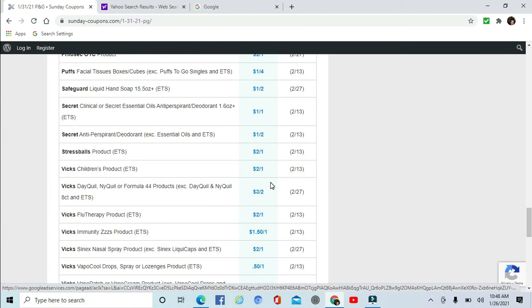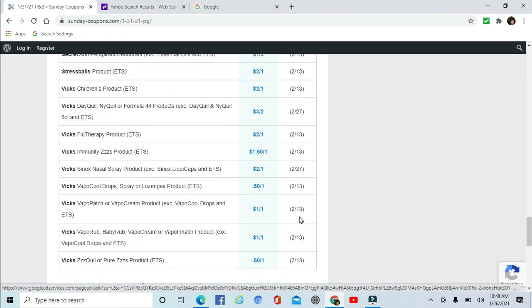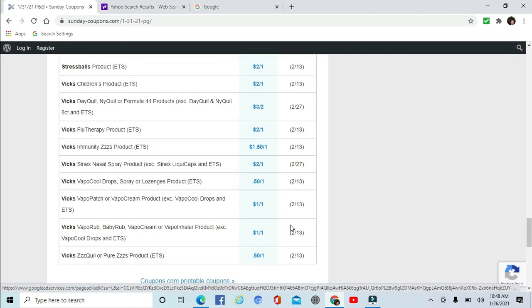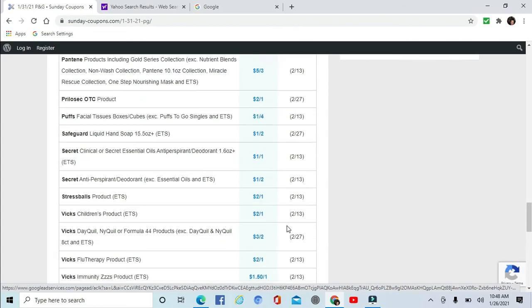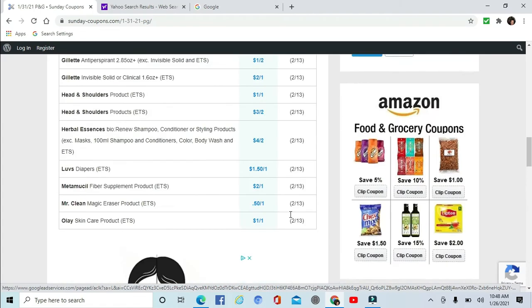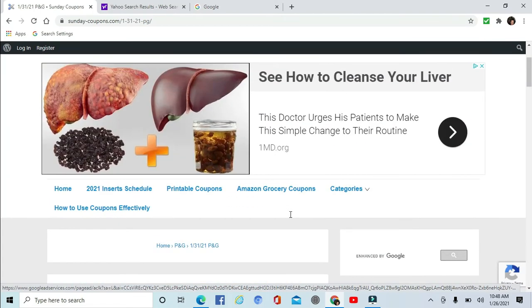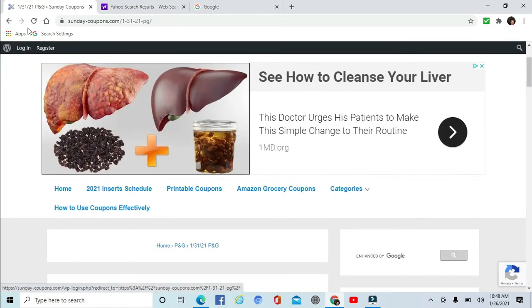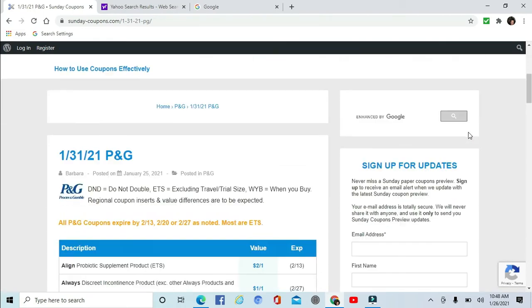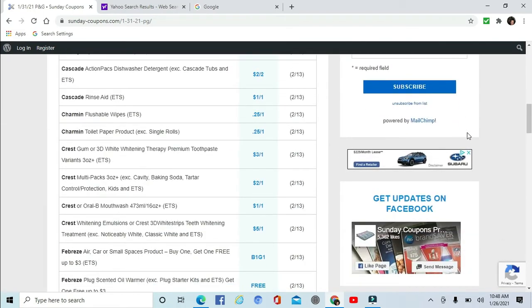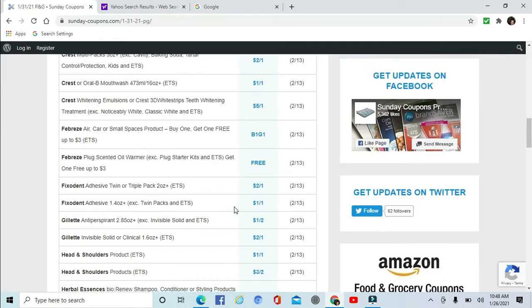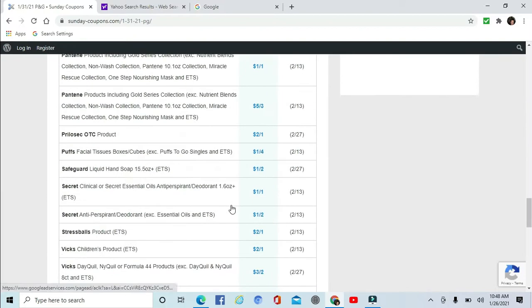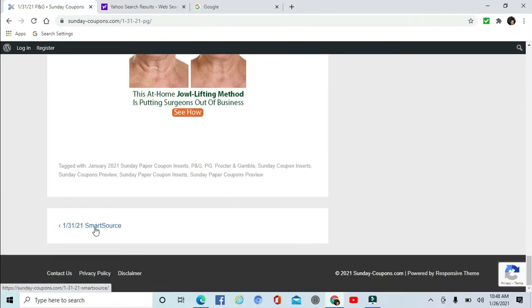And then there's the Vicks. DayQuil, NyQuil, Flu Therapy, Immunity, Sinex Nasal Spray, VapoCool Drops, the VapoPatch, and Vaporub, and the ZzzQuil Pure Zzzs product. So quite a bit for P&G. Not a whole lot of high dollar coupons in that one, but every little bit helps. Let's see. Let's go to the SmartSource.